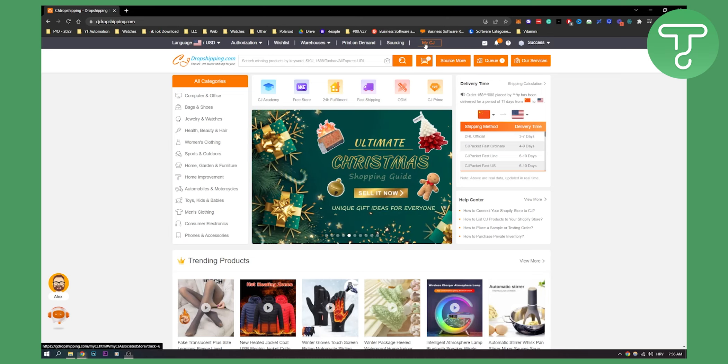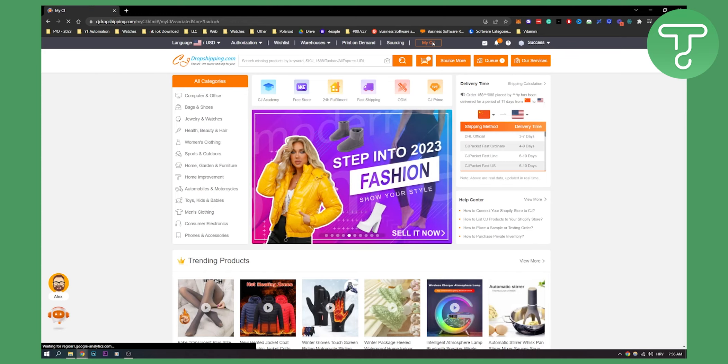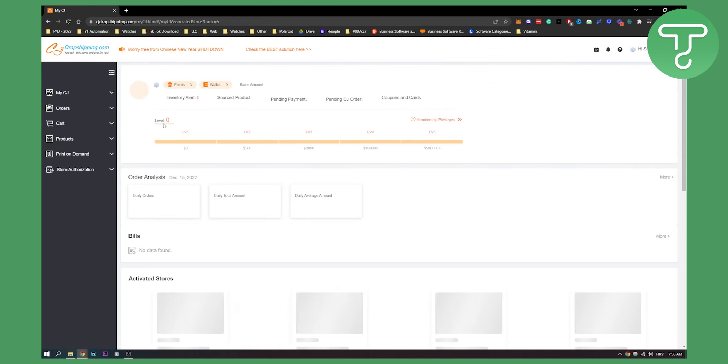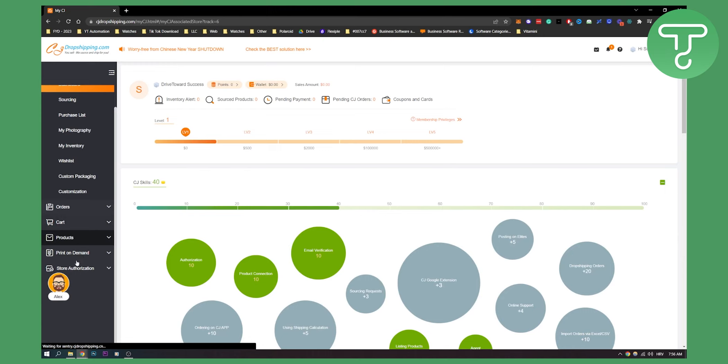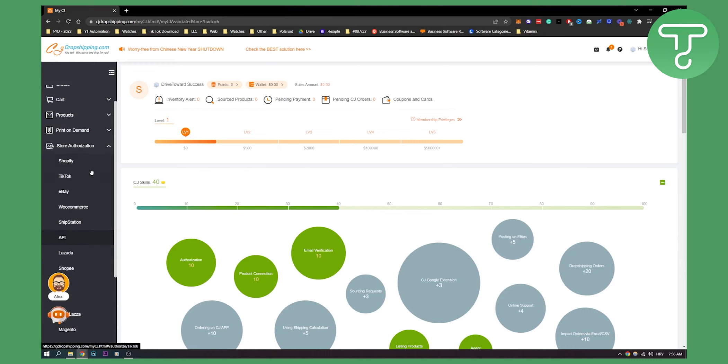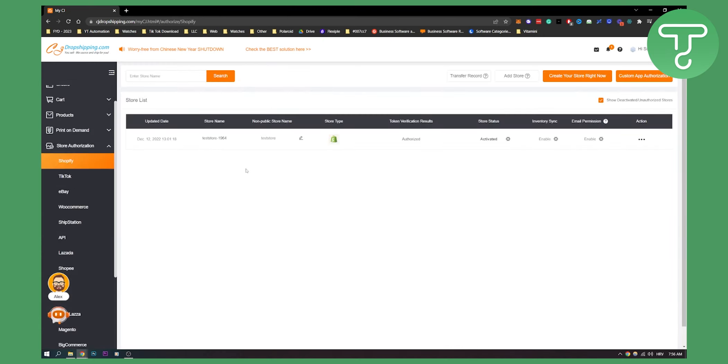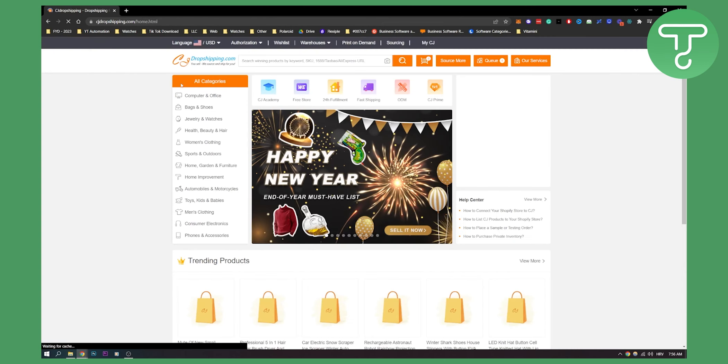First of all, go to your CJ right here, my CJ, and what you will have to do first is obviously connect your store. Go to Store Authorization, then go to Shopify and connect your store. I already created and connected my store here.